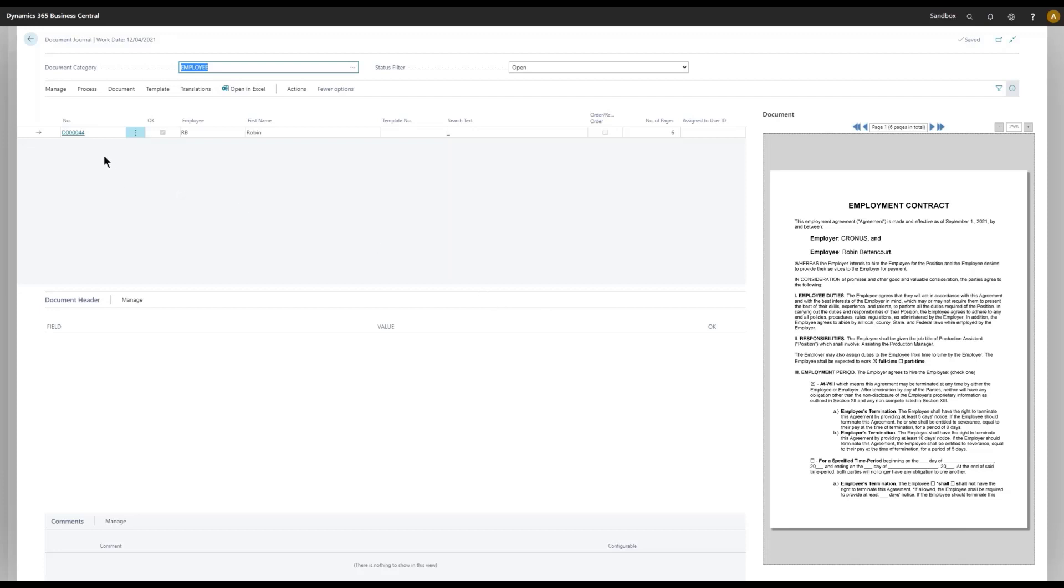So why don't we try to register this and see what goes on. Process here and do a register.